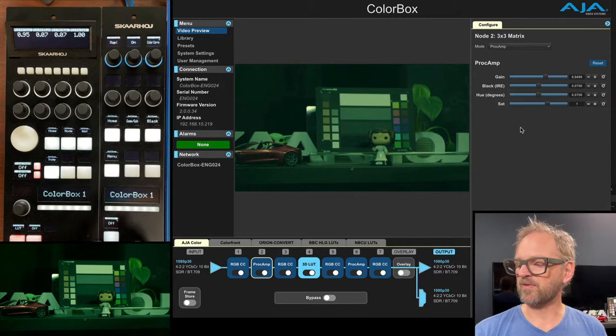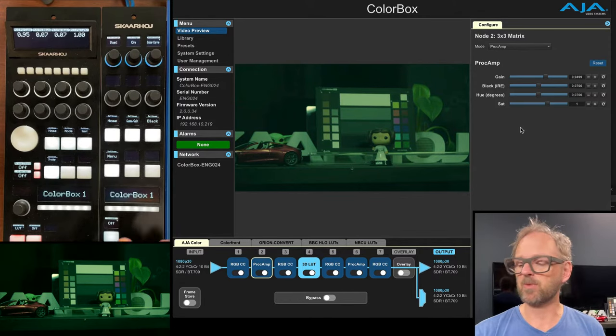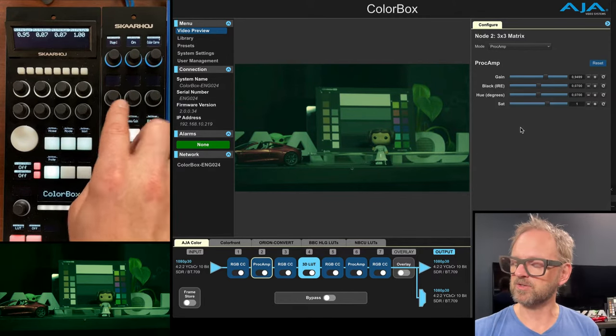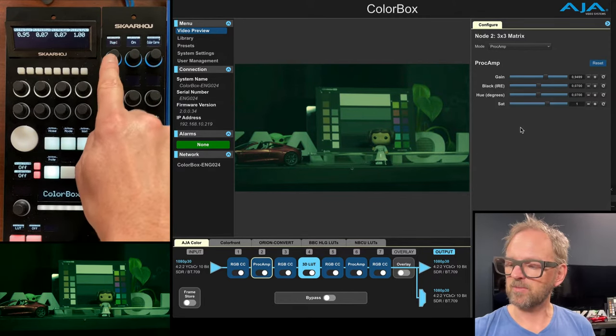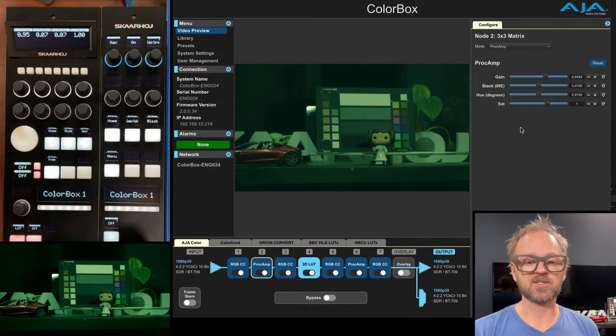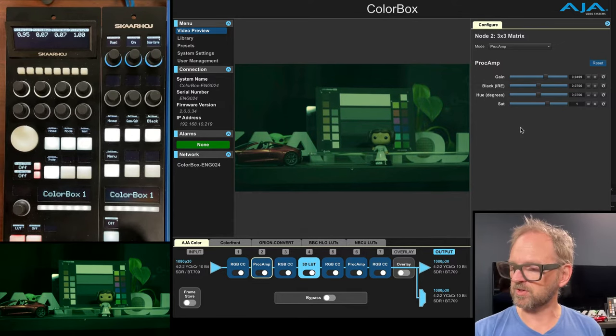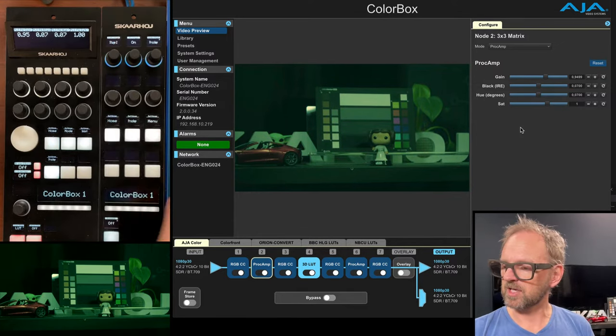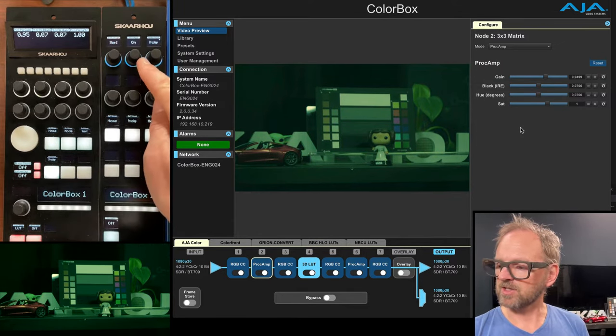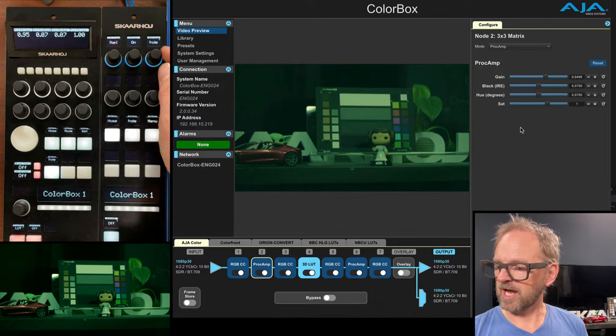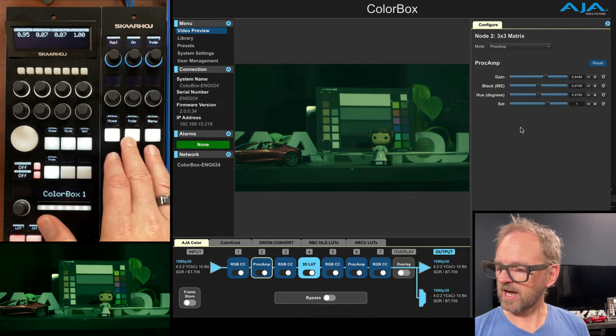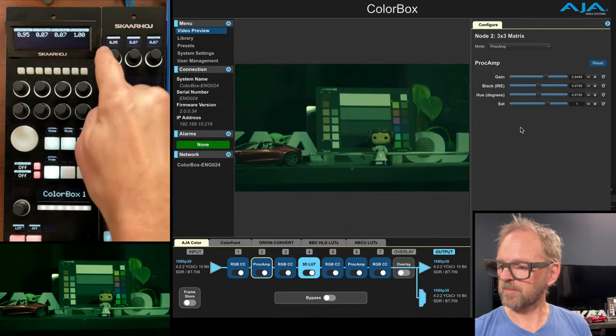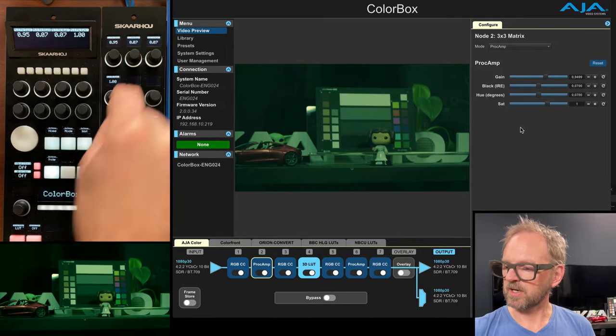it's slightly different on the RCP Mini where we have less encoders. So we need to select the stage. And in this case, we want to go to stage number two. So let's just go to stage two. It is on, it is Proc Amp,